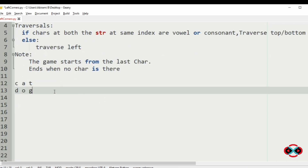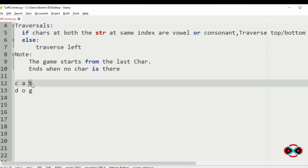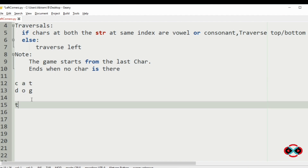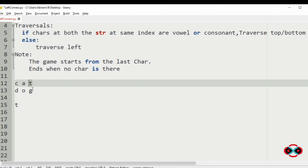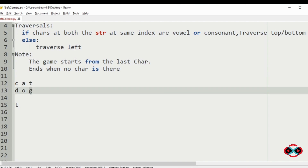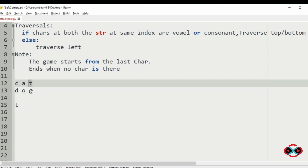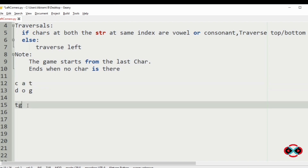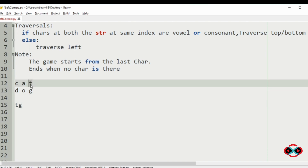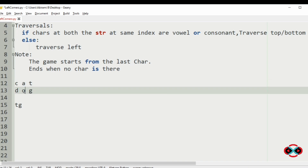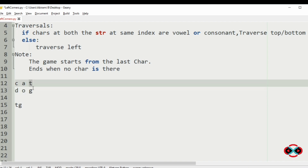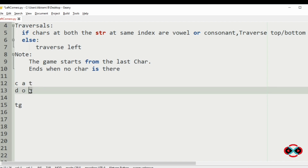Now we will use our first test case. The last character is 't', so first we will print 't'. The last character in the second string is 'g'. We check whether 't' and 'g' are both vowels or consonants — 't' and 'g' are both consonants, so we will print them. Since the strings at the same index are consonants, we will traverse to the bottom.